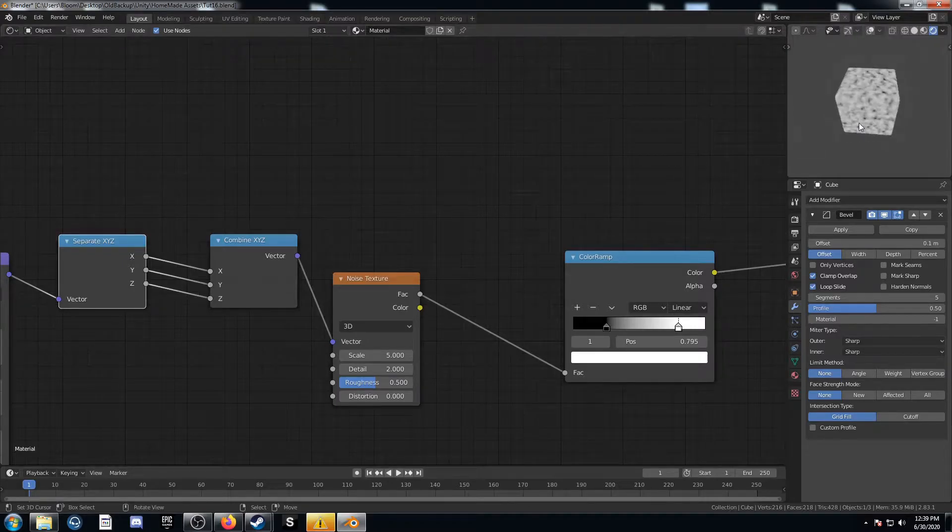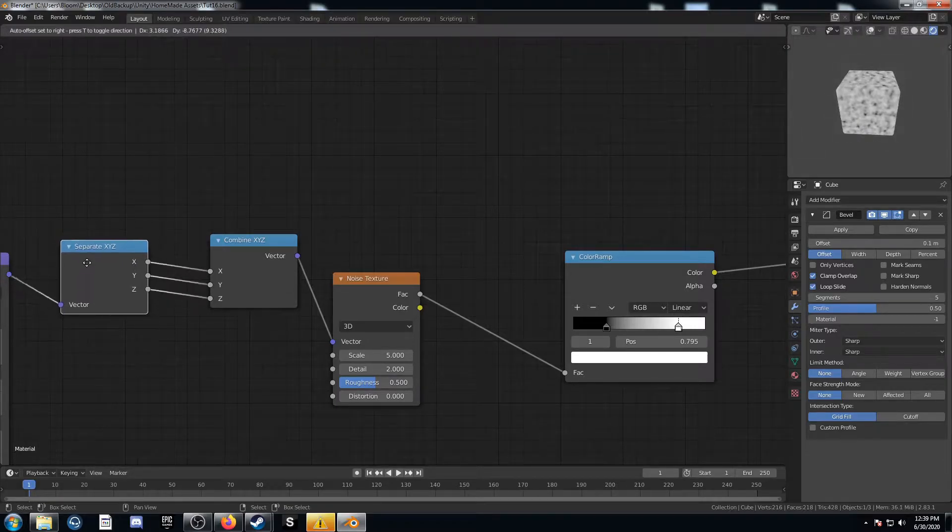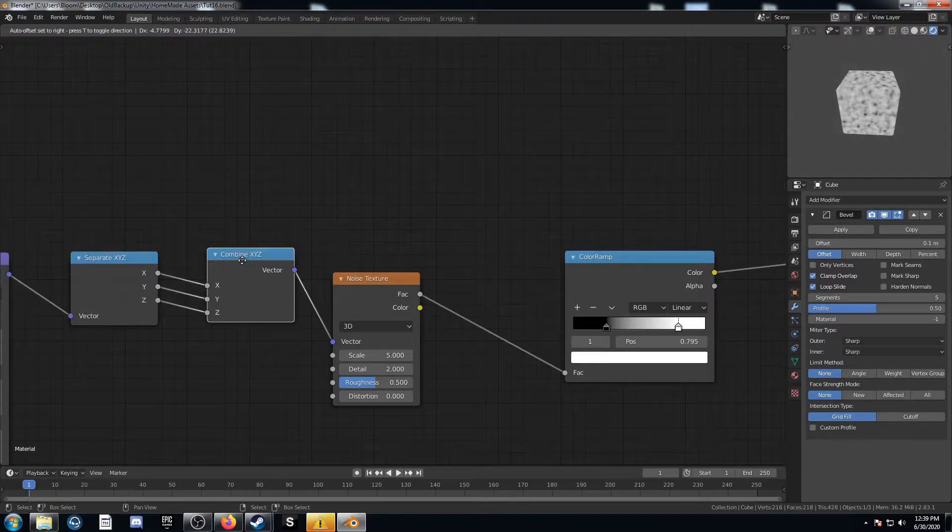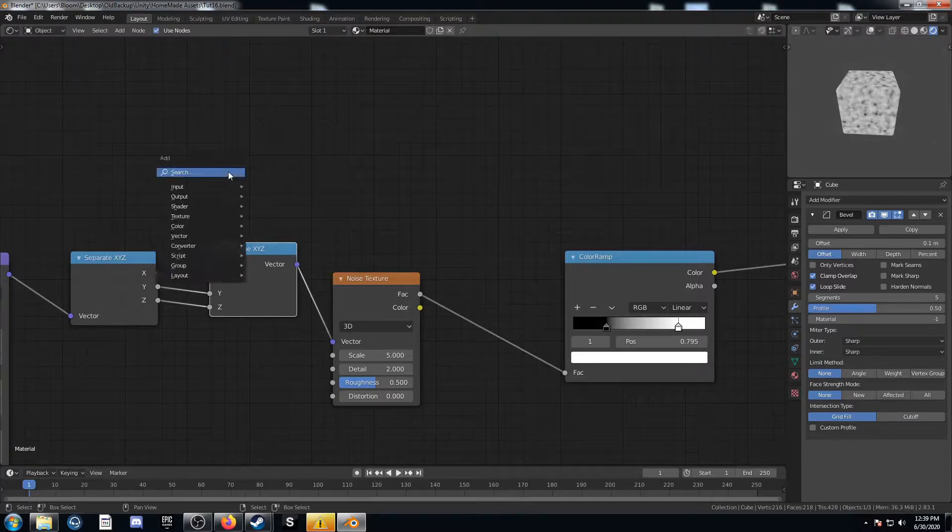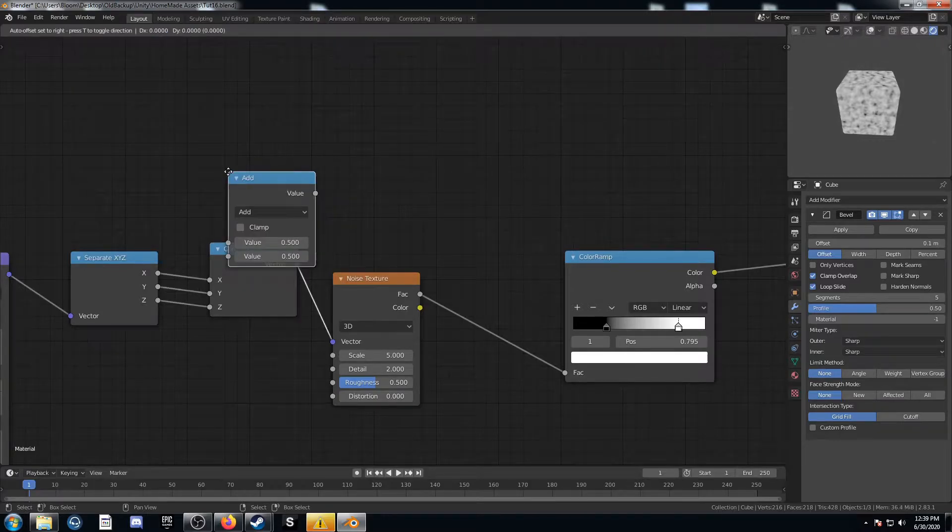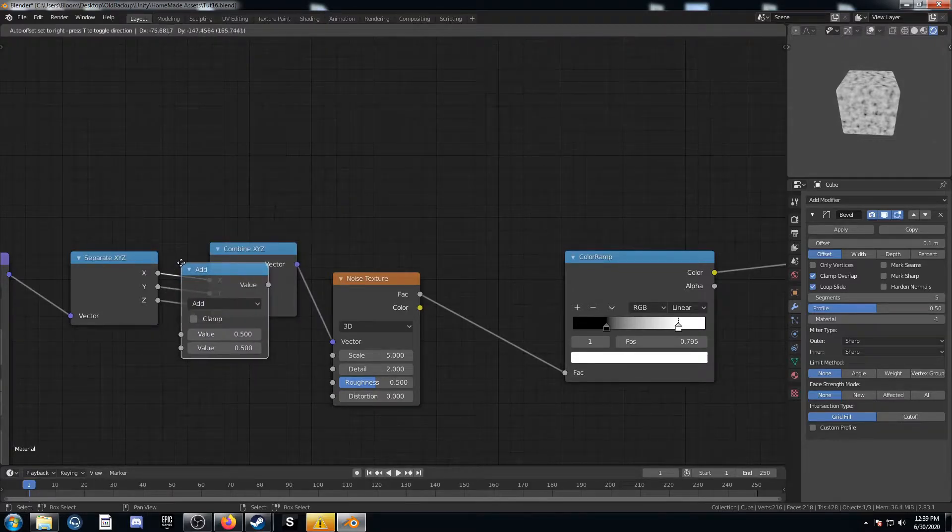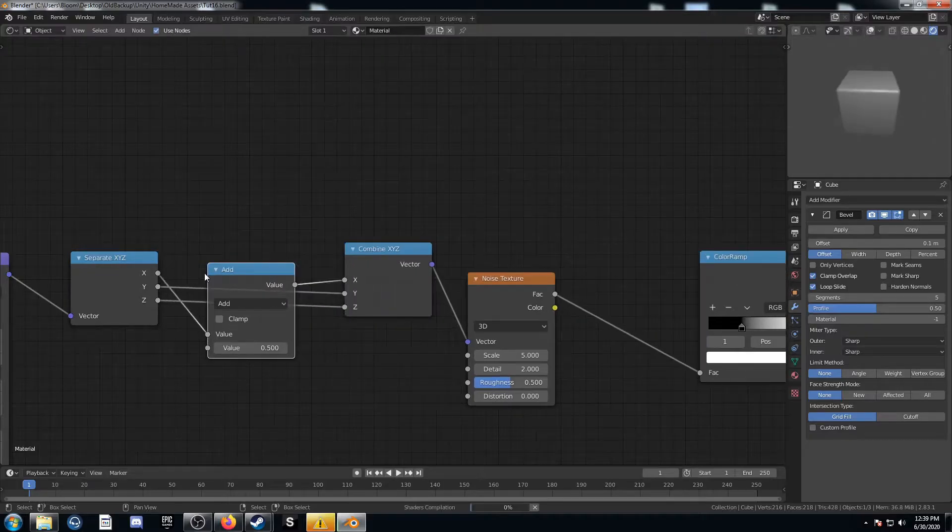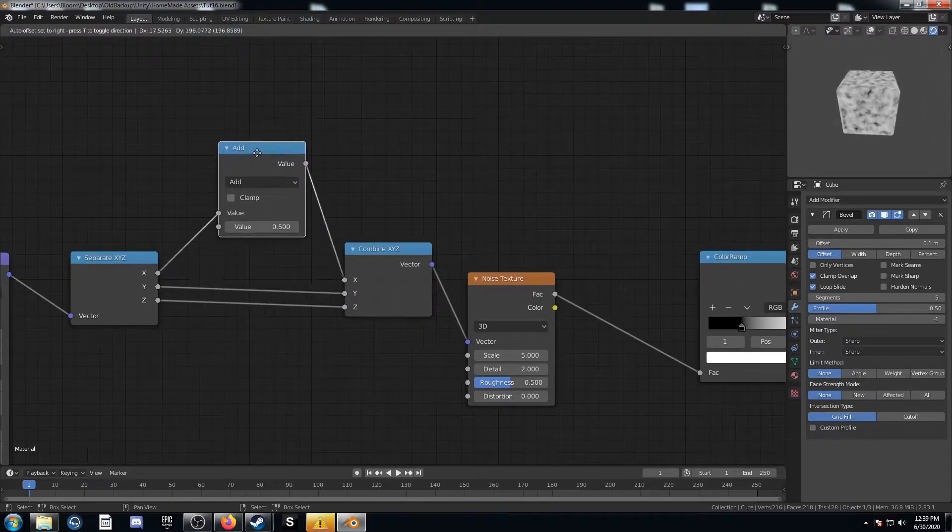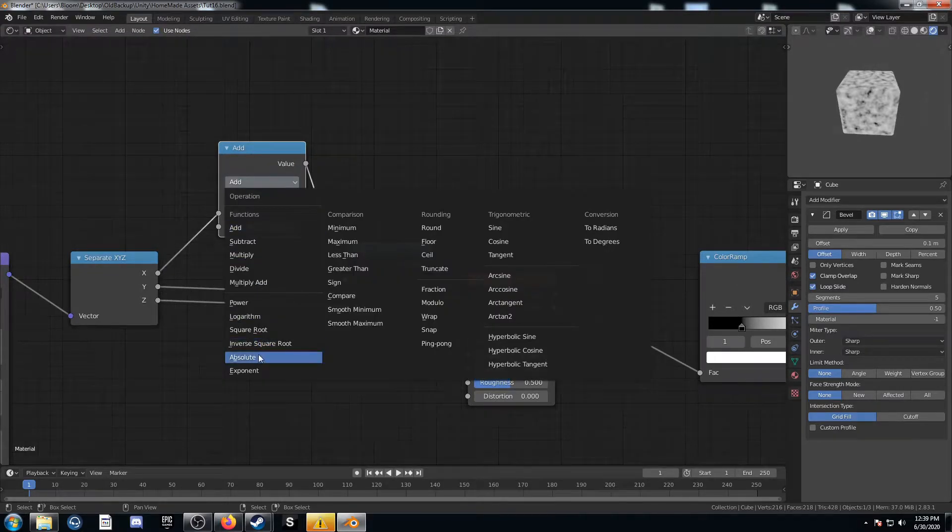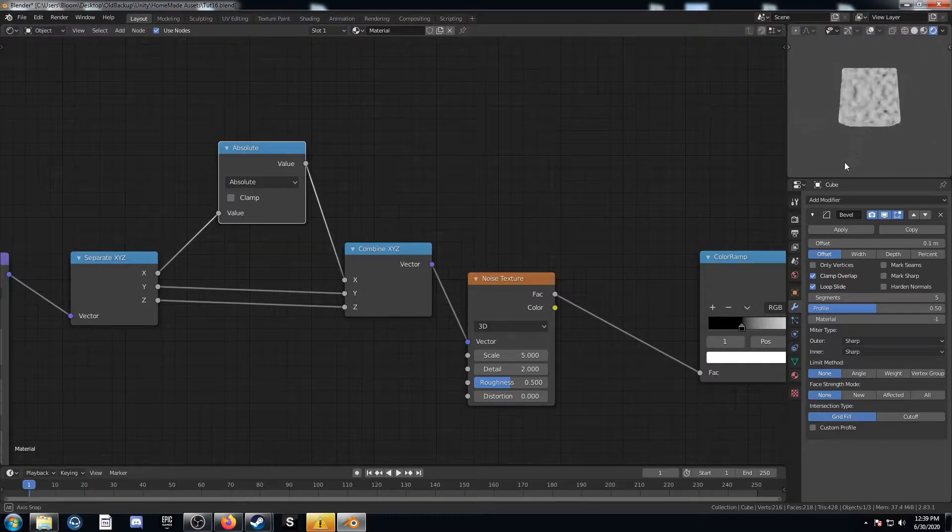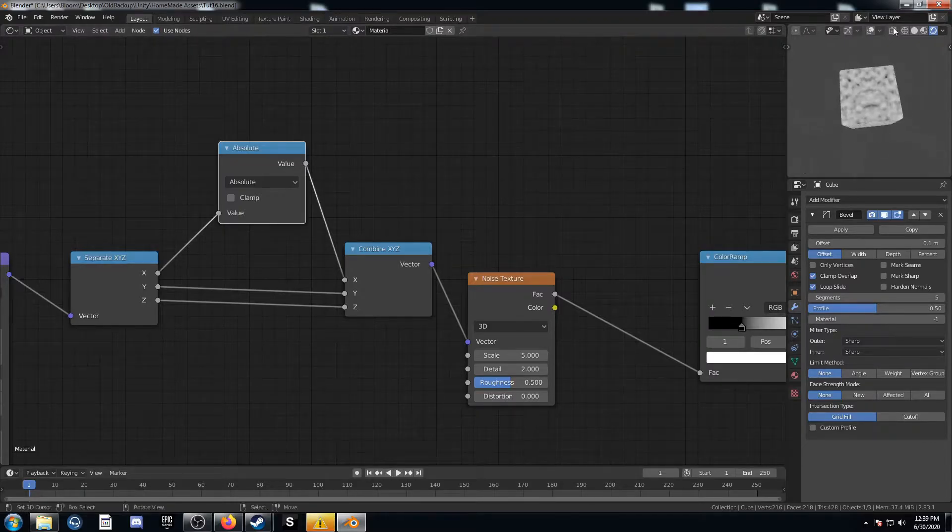We can actually see we have the same image that we had before we added these two nodes. But now we're going to do something to these noodles here in the middle. So we're going to put this math node here. But instead of add, I'm going to change this to absolute. Now we can see this mirroring effect going on here.